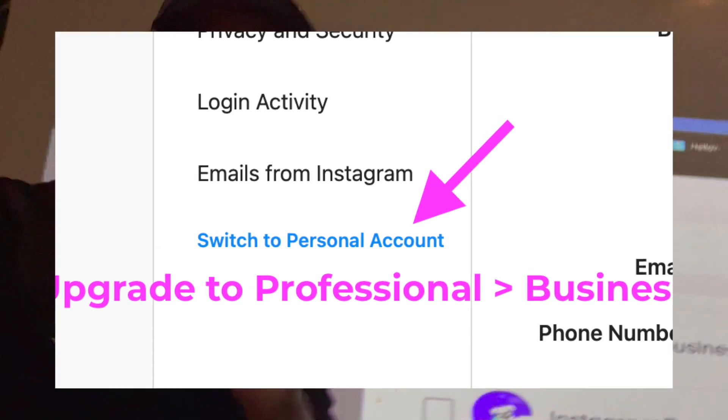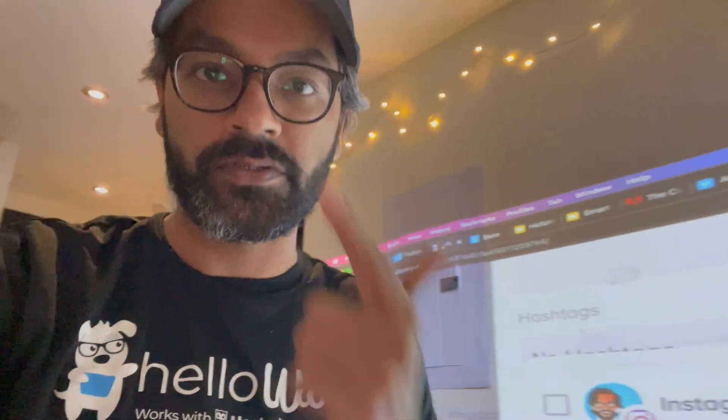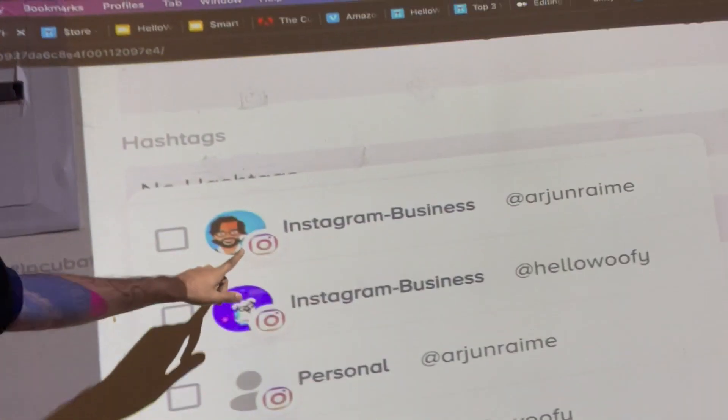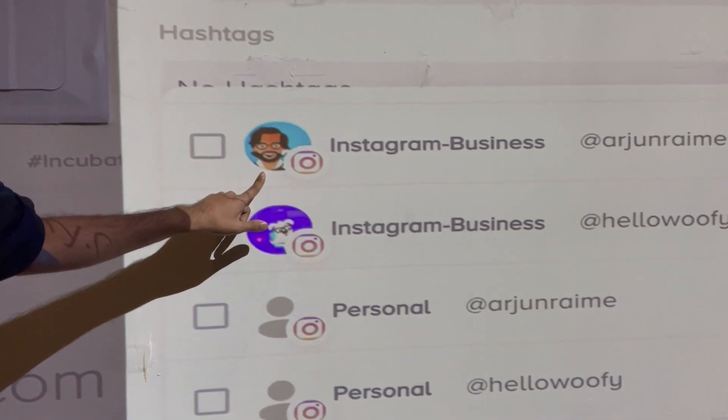Now you can have a personal integration — it's called just a personal integration — but when you upgrade it to a professional account, it's going to ask you: are you a creator or are you a business? You have to choose business. The benefit of this is that it allows you to automatically post to the feed. There's the IGTV, the Reels, the feed, and the stories.